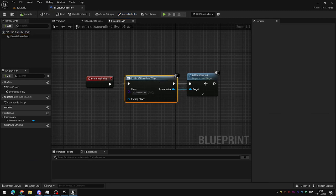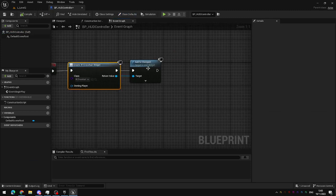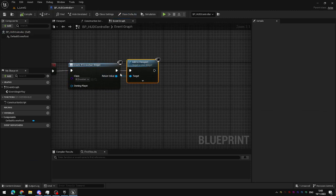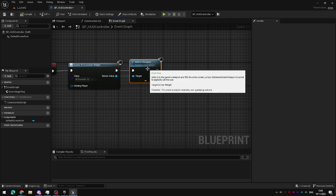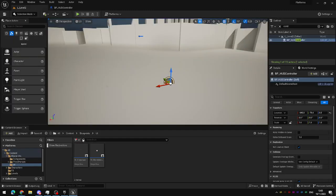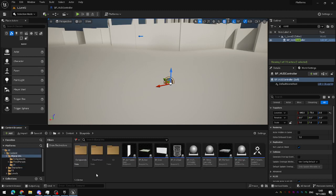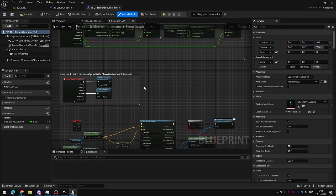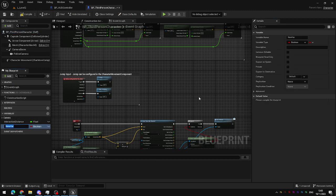When it does create this widget, we can use this to pass the information about this widget, a reference to it, directly to the player. So, the player is going to need a variable to store that information in. Open up the third person character, and create a new variable in the third person character blueprint.